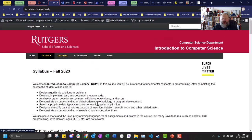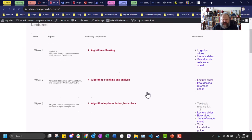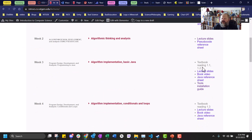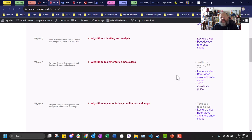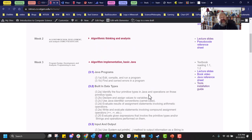I want you worrying about computer science and Java, not about when things are happening. All the lectures for the course are laid out already. At the beginning of a week, read the textbook sections — say 1.1 and 1.2 — then look at the lecture slides. Once you've read the textbook, done the slides, and gone to lecture, click the triangle and look at the learning objectives. That's the key.